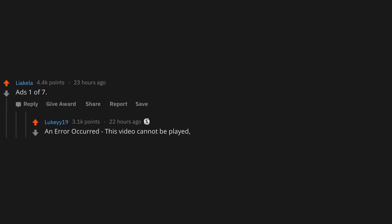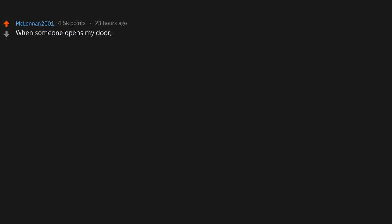Ads. One of seven. An error occurred. This video cannot be played. Please refresh.